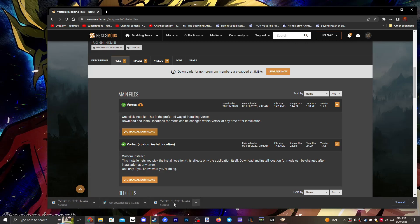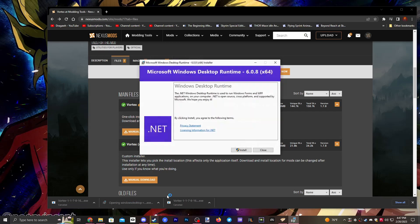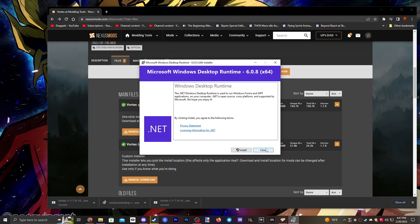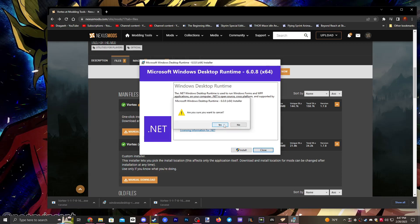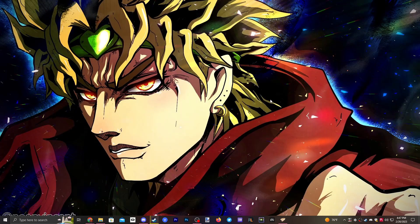Once you have it downloaded, you want to install the Windows Runtime that you downloaded previously. Click Install, do that, and then after you install that you want to install Vortex. Once you're done installing Vortex, you want to open Vortex.